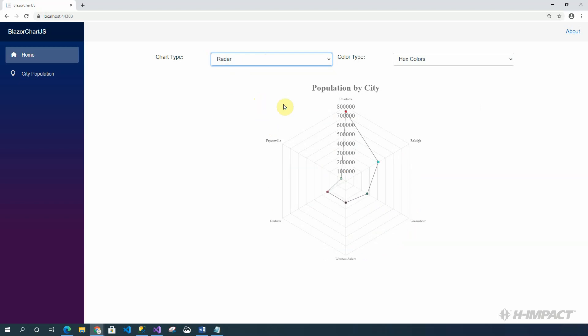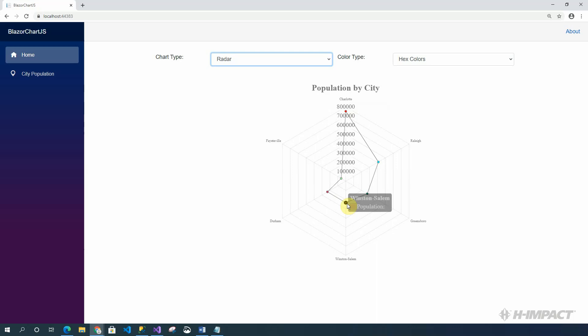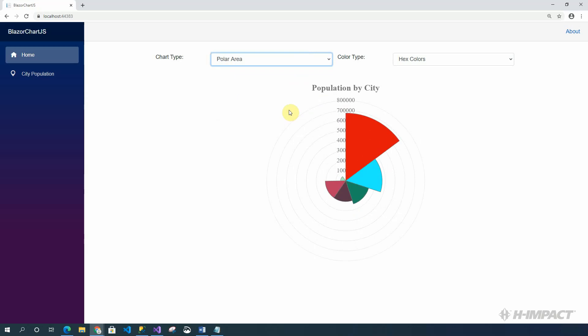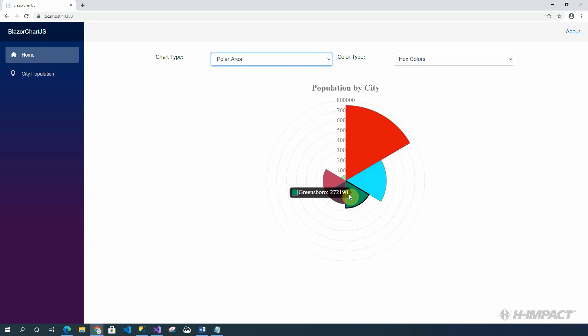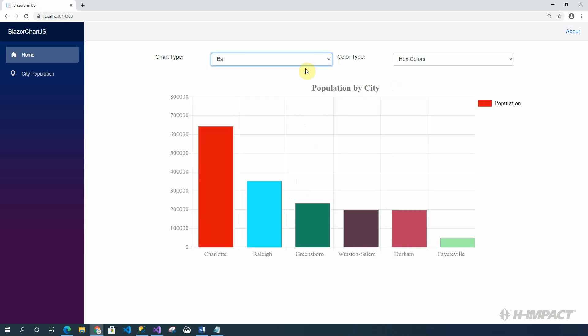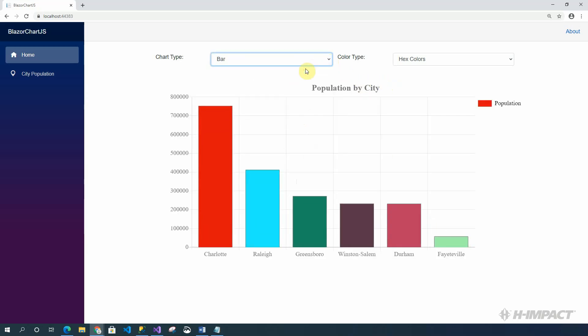The radar, which is similar to the line chart, with the dots representing the city population. And the polar area, which is a hybrid between the pie chart and the radar. Now, let's go back to the bar chart.